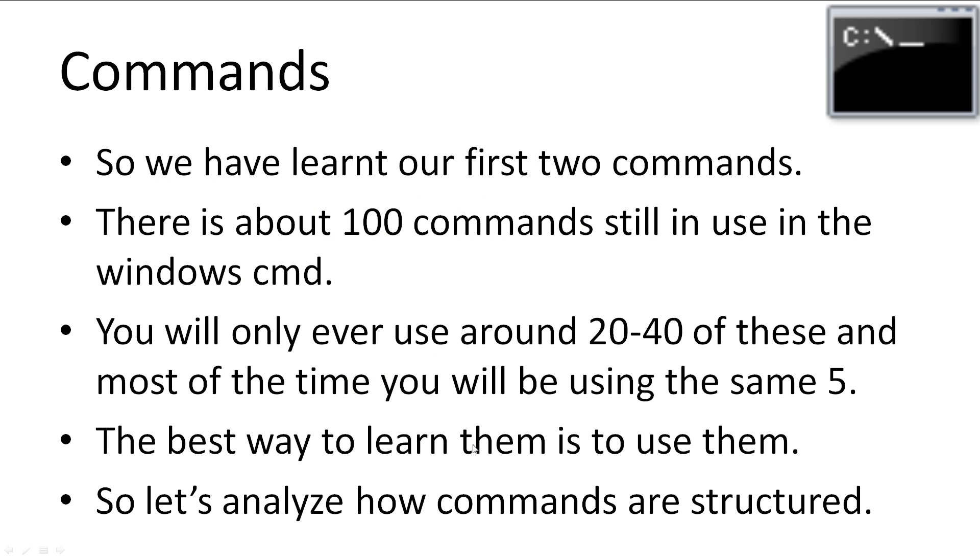So far, we've learnt our first two commands. Currently there is about 100 commands still in use in the Windows command prompt. Though you don't have to be worried. You'll probably only ever use around 20 to 40 of these commands. Most of the time, you'll be using the same 5 or 6 commands. I find the best strategy for learning them is to just use them. So now that we have used command, let's analyse how commands are structured.